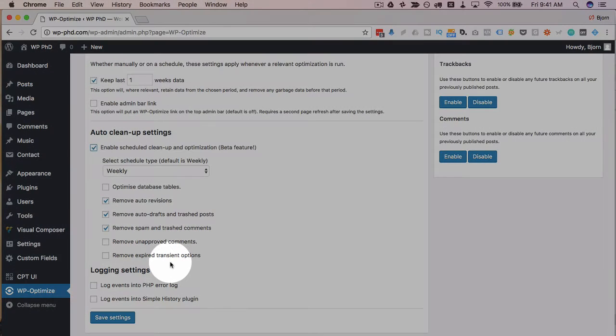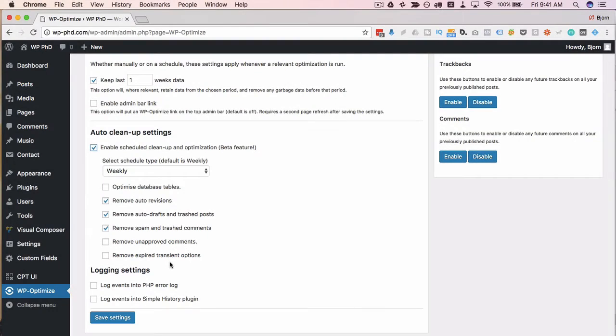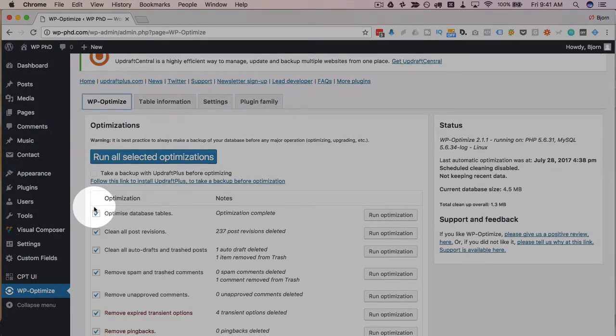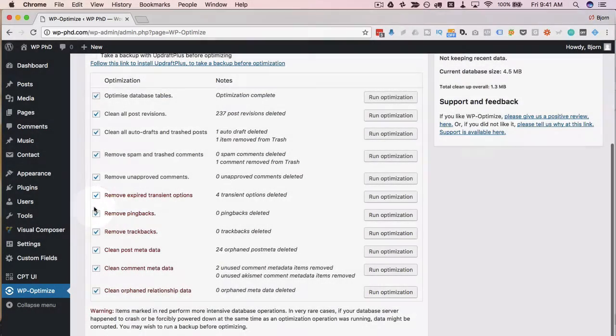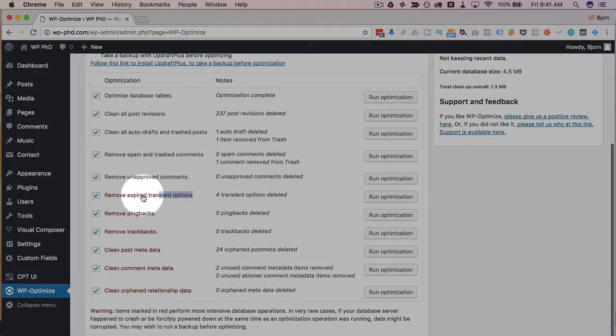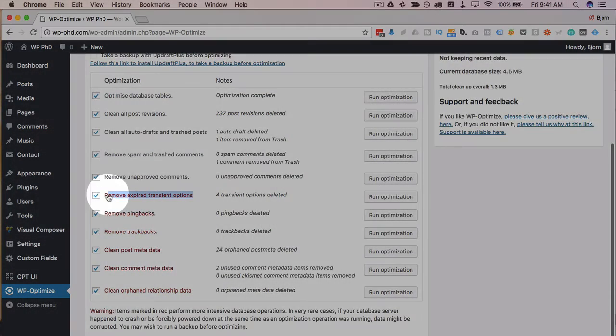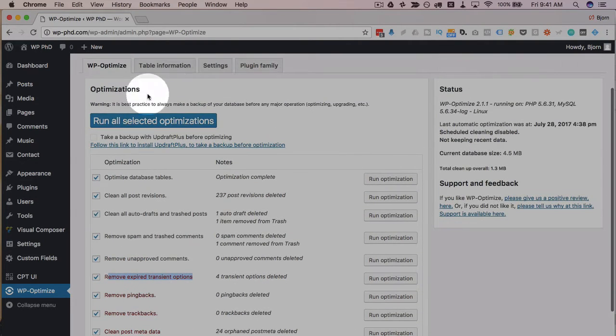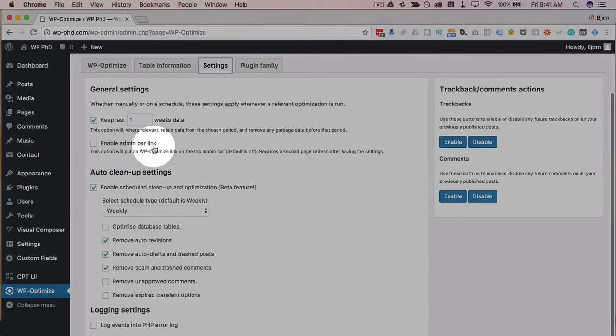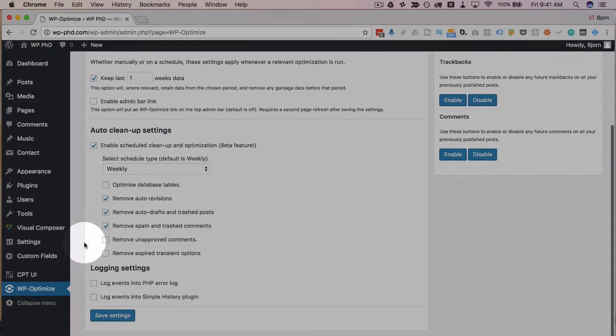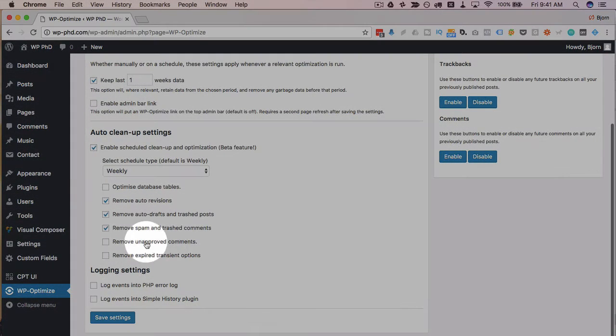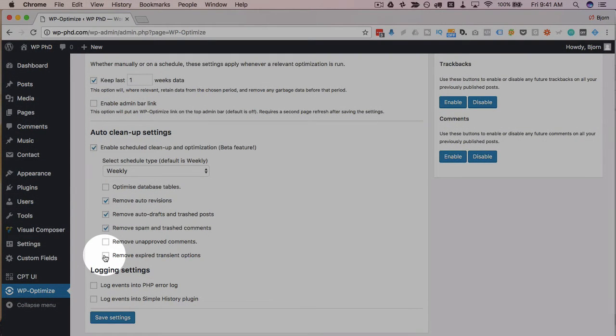Remove expired transients much like we had the options on the other side however you'll notice the red options are not on here at least not all of them let's go back and double check the transients is red but the pingbacks trackbacks metadata comment orphaned relationship data those aren't on there.